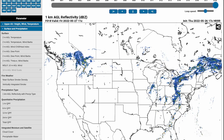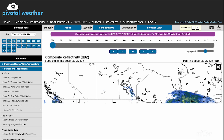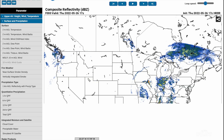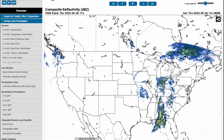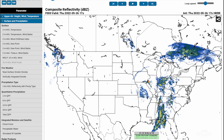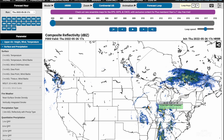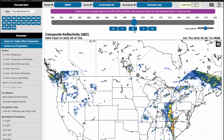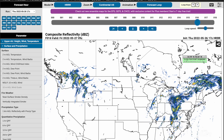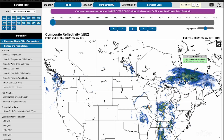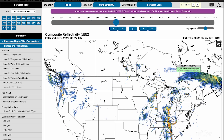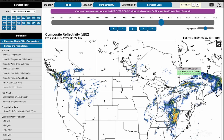We can also select composite reflectivity, which is the totality of all the returns on the radar screen that the model has prepared. You can see it shows a lot heavier precipitation because it's sampling the entire air column. We can animate that and see how it goes — so if you're going to be departing in three hours, this gives you a pretty good idea of what you can expect.